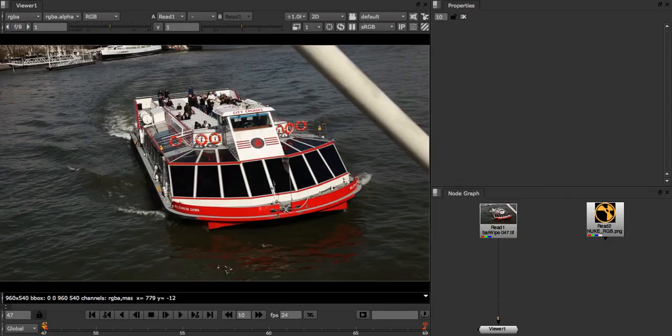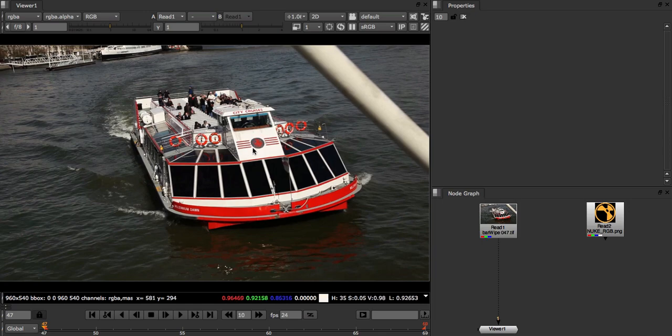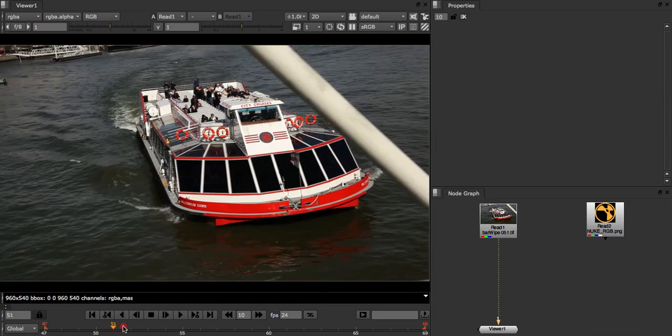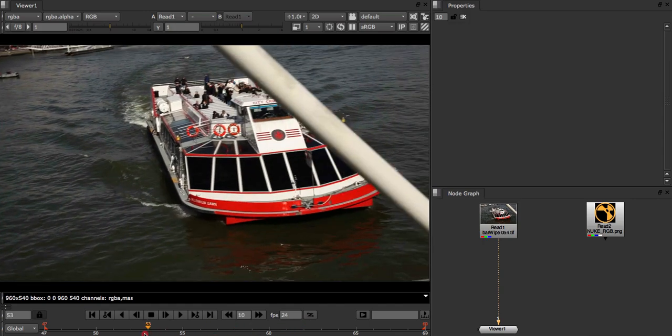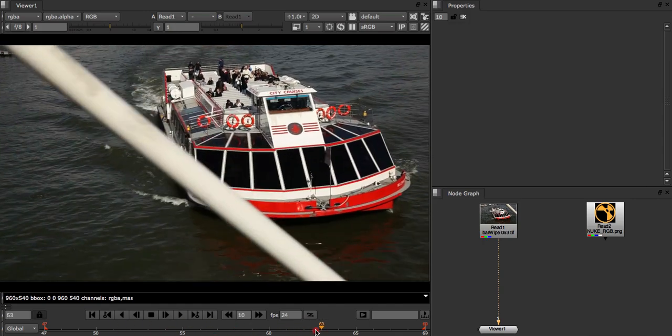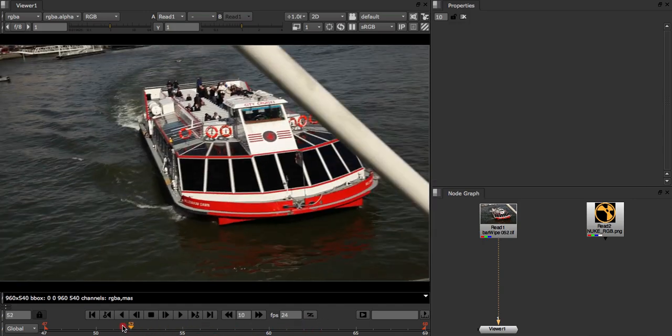Here we want to track the front of this boat in order to put a logo onto it. But if we look through the shot we can see it becomes occluded by the suspension cable. In this tutorial I'm going to show you how we can use track layering to get a better track.